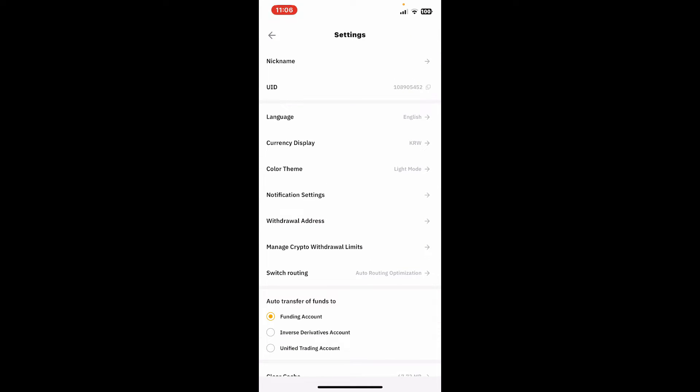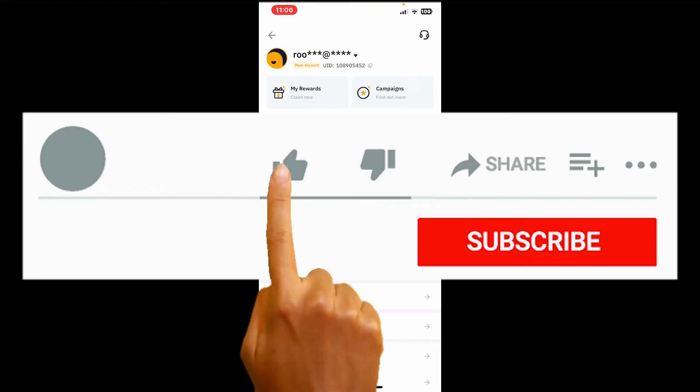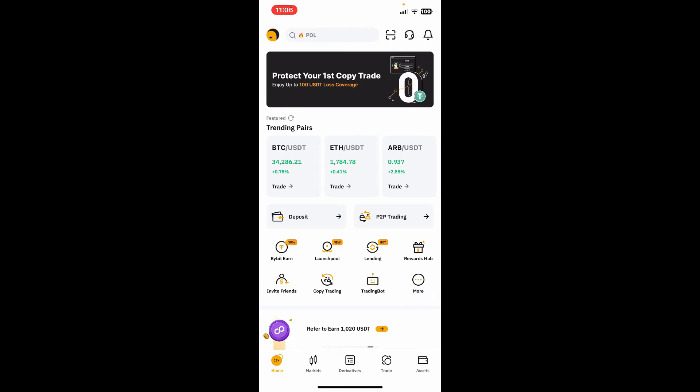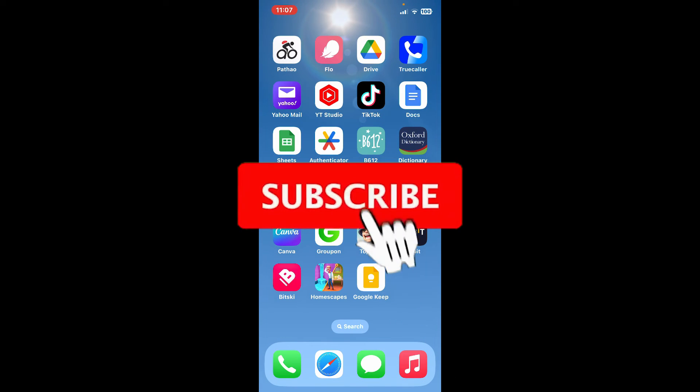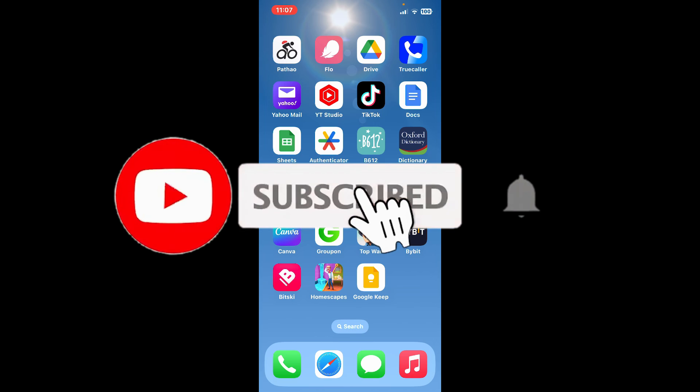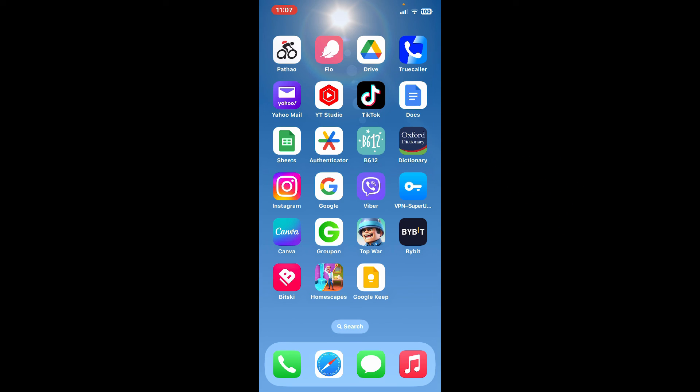If you found the video helpful, give us a thumbs up. Don't forget to subscribe to our channel by hitting the subscribe button. Also press the bell icon so you'll never miss another upcoming upload from us. I'll see you again in the next video. Goodbye till then.